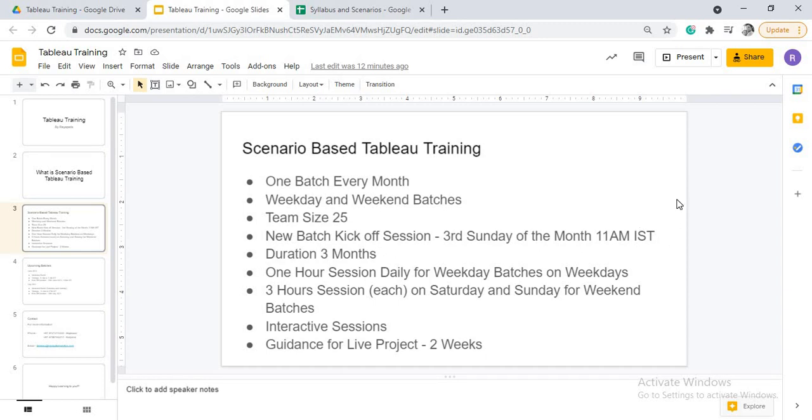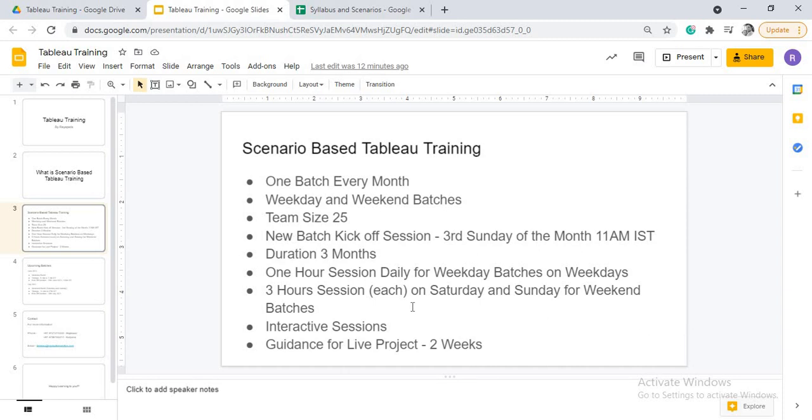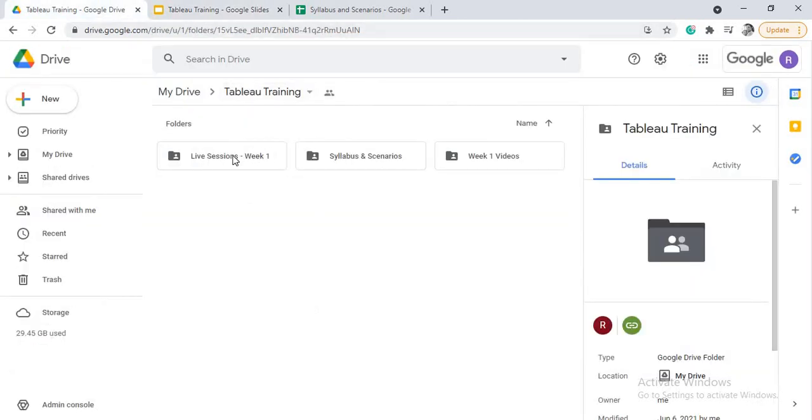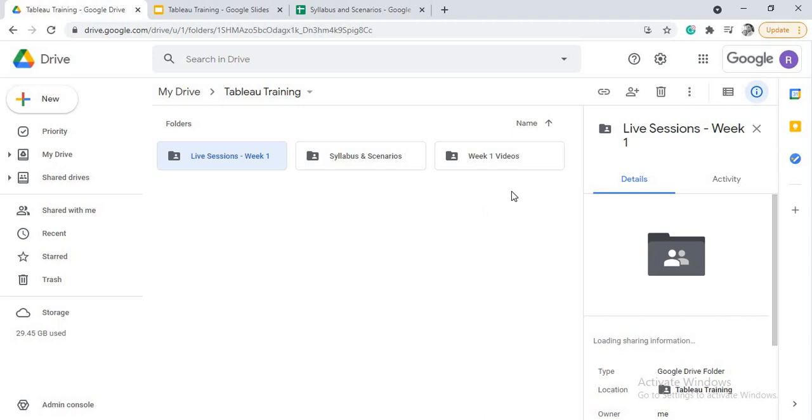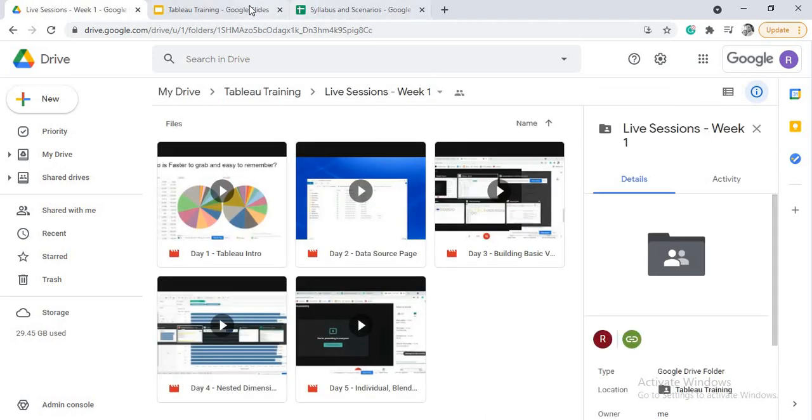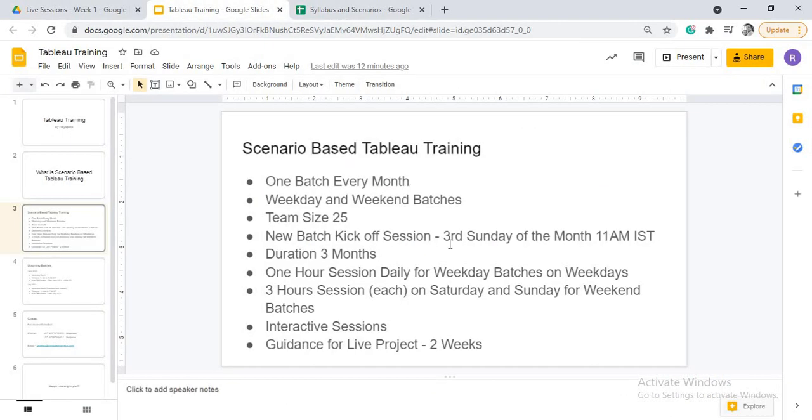And the duration of the batch is three months. Three months is because we are going into a very detailed way of explaining and we are going to give you so many scenarios and time to cover those scenarios. So that when you go into real time, majority of the scenarios that you face in real time are covered. That is why we take three months duration. For weekday batches, daily one hour session, live sessions. These sessions are one-hour discussion that happen on every weekday.